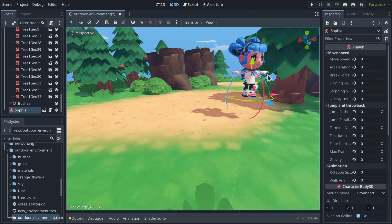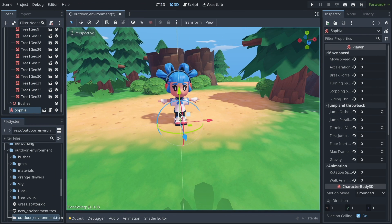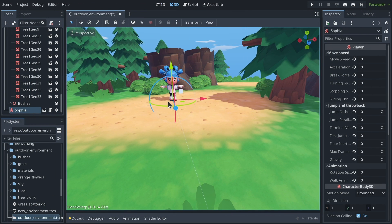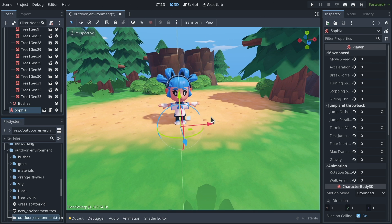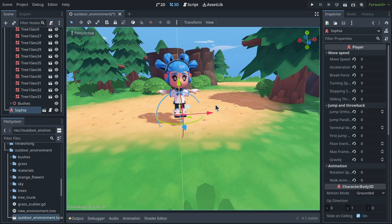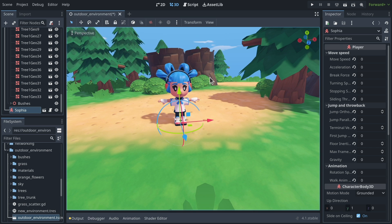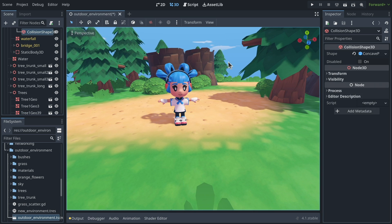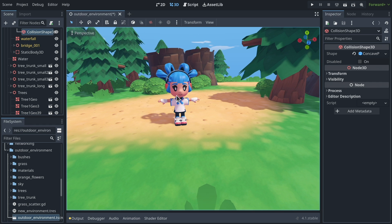Godot 4 comes with some useful shortcuts and tools that you can use to place things accurately, but they may not be the easiest to discover, so in this video we'll look at a bunch of them.